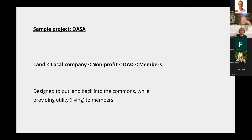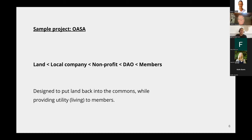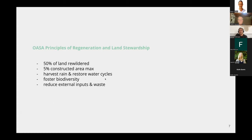This is where it becomes interesting: we're linking the nonprofit to a DAO through our white paper. The DAO basically gets governance rights over how these spaces are operated. The DAOs are then governed by members through participation in the project — whether directly through the token or through other systems like the proof of presence. Really, what we're trying to do is put land back into the commons while giving the utility of the village to the members. Part of our principles for regeneration and land stewardship: protect 50% of the land as rewilded, only have 5% constructed area, restore the water cycle, foster biodiversity.